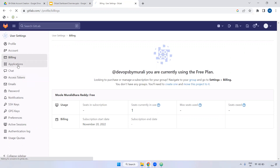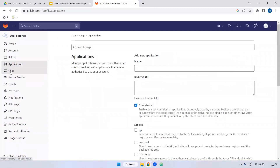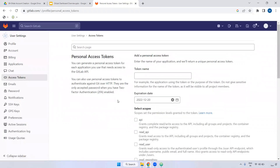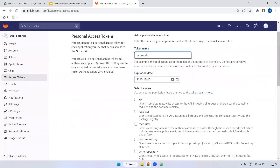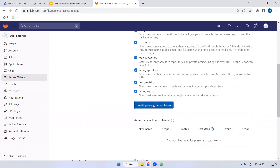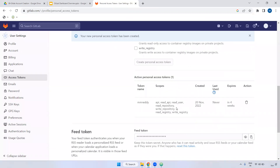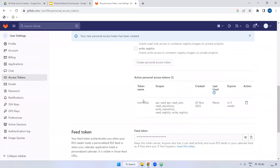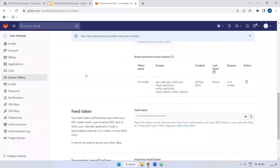Next, access tokens. Similar to GitHub where we create a personal access token, the same thing applies here in GitLab. You can create a token — I'm giving it a name, setting today as the expiry date, and selecting the required permissions. It will generate a token ID. We have now created that personal access token.